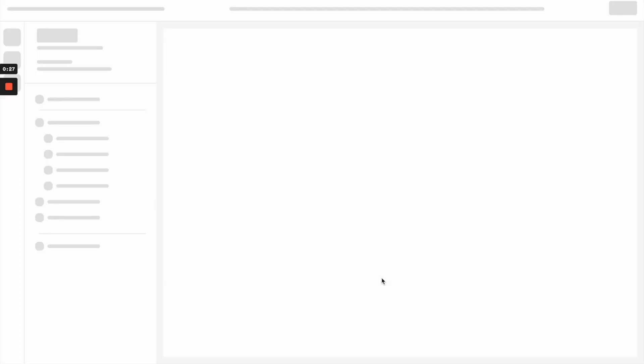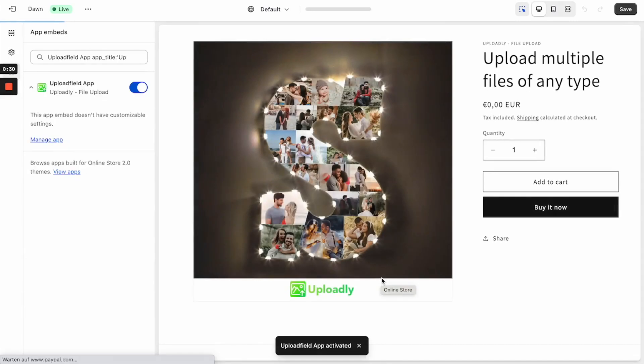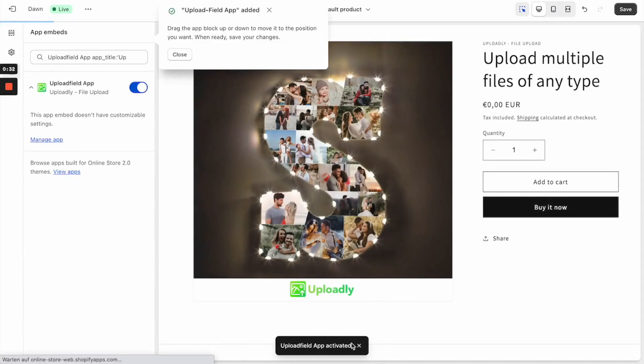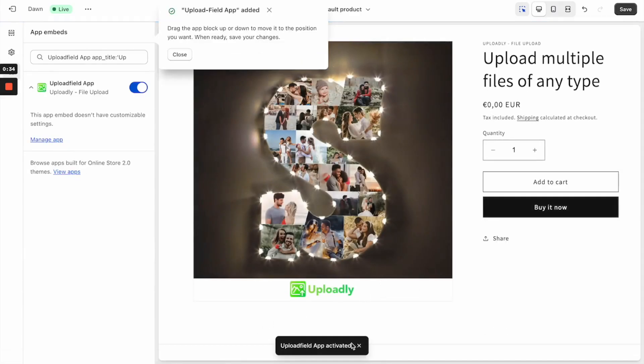Now the theme customizer will open up and our app gets automatically enabled. At the same time, the app block will be added to the product information tab.